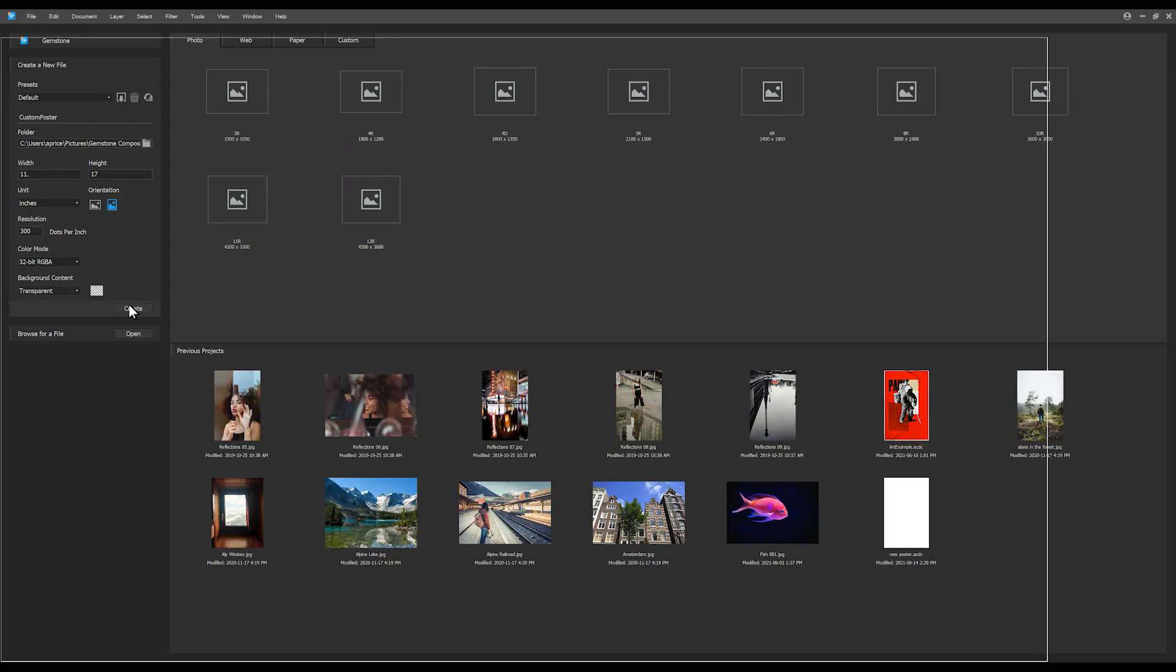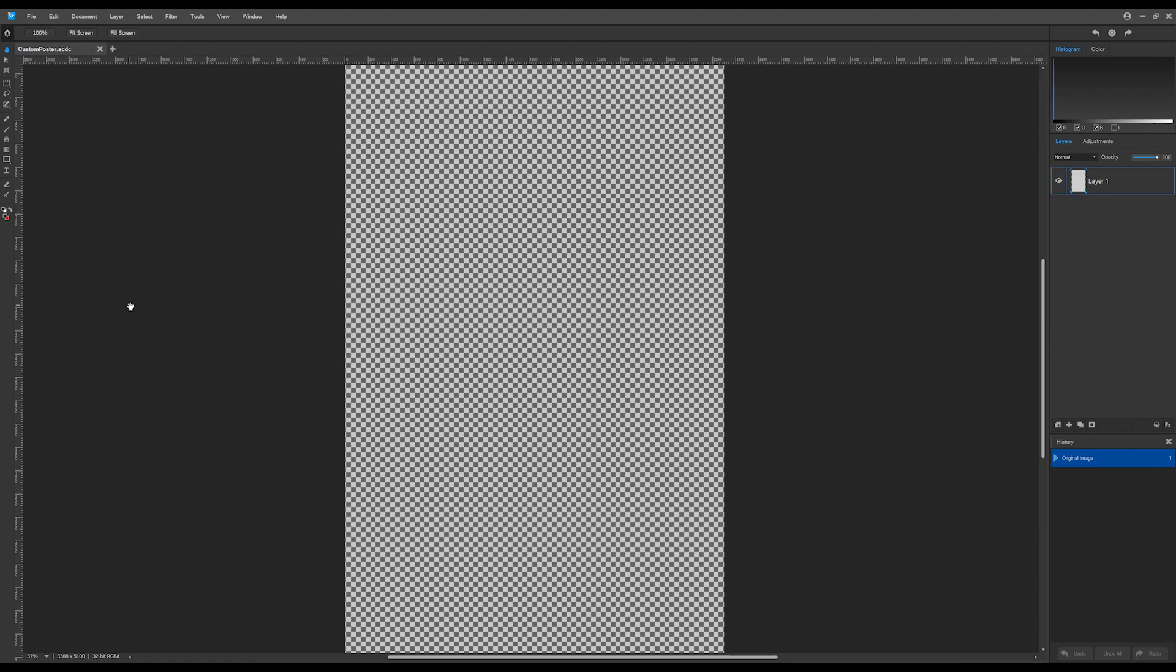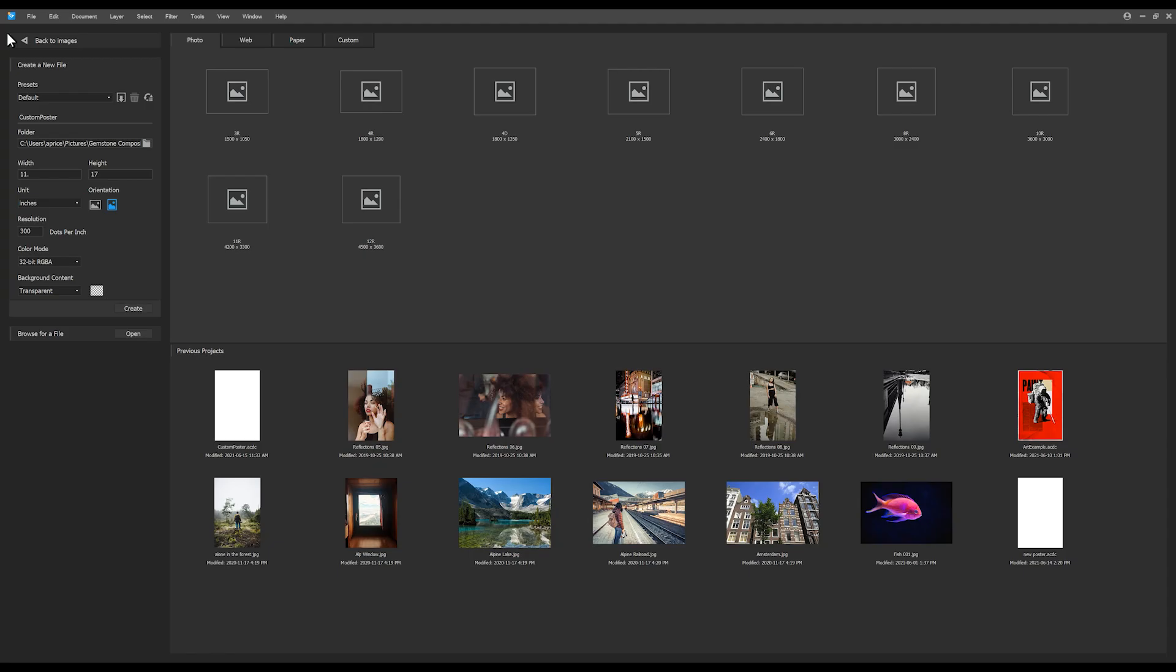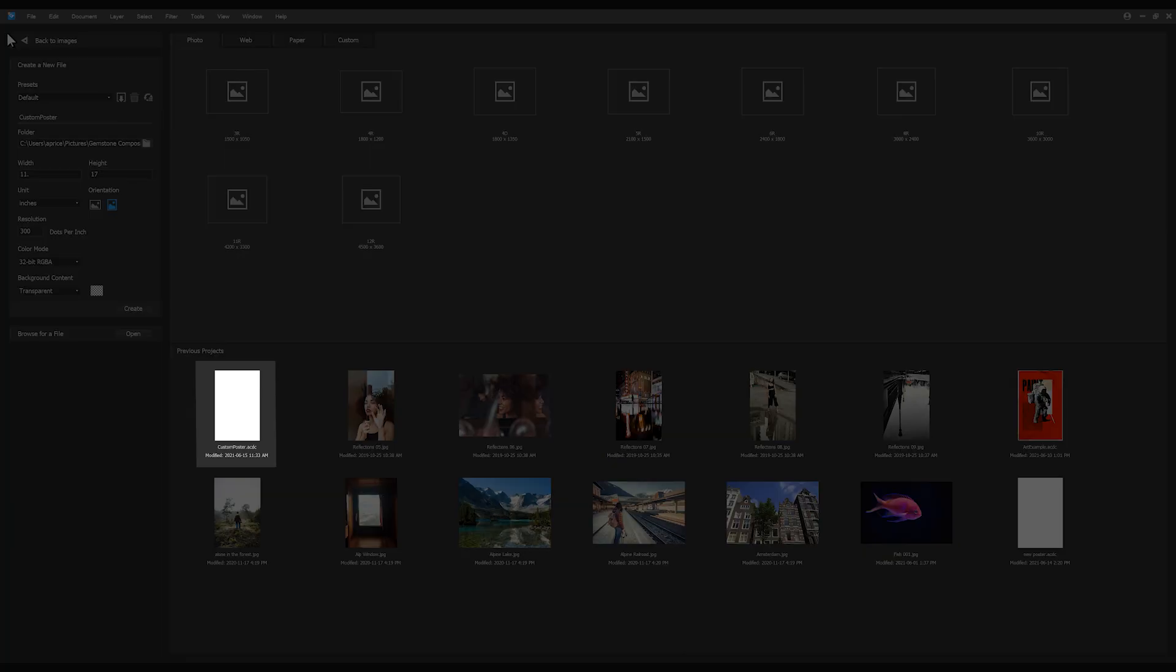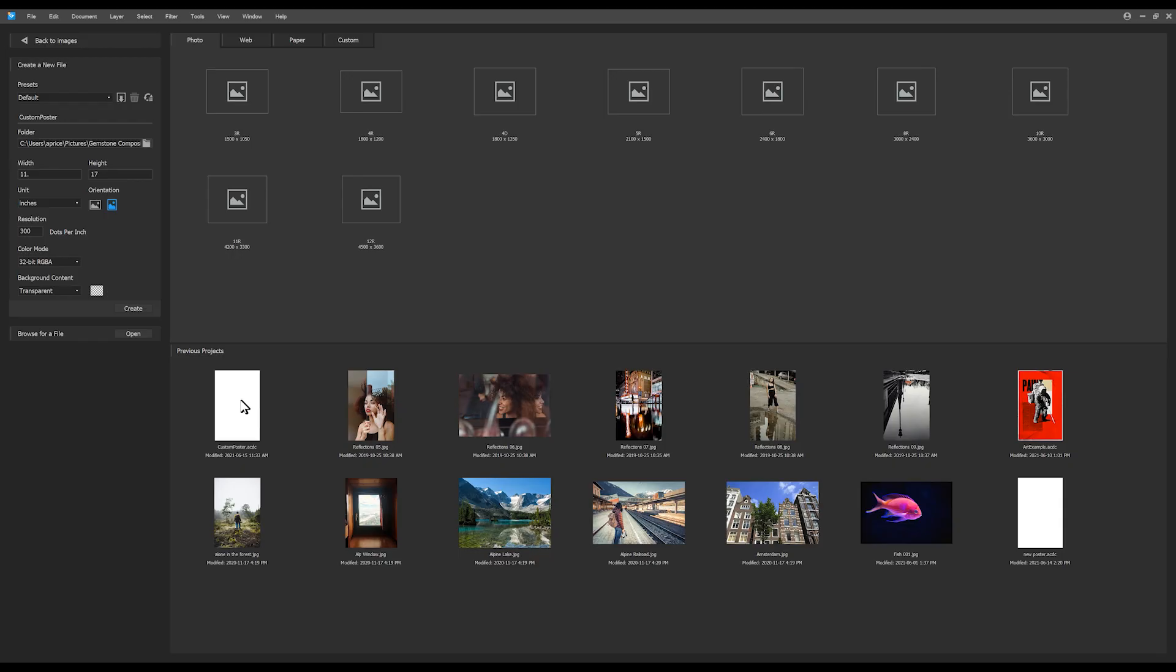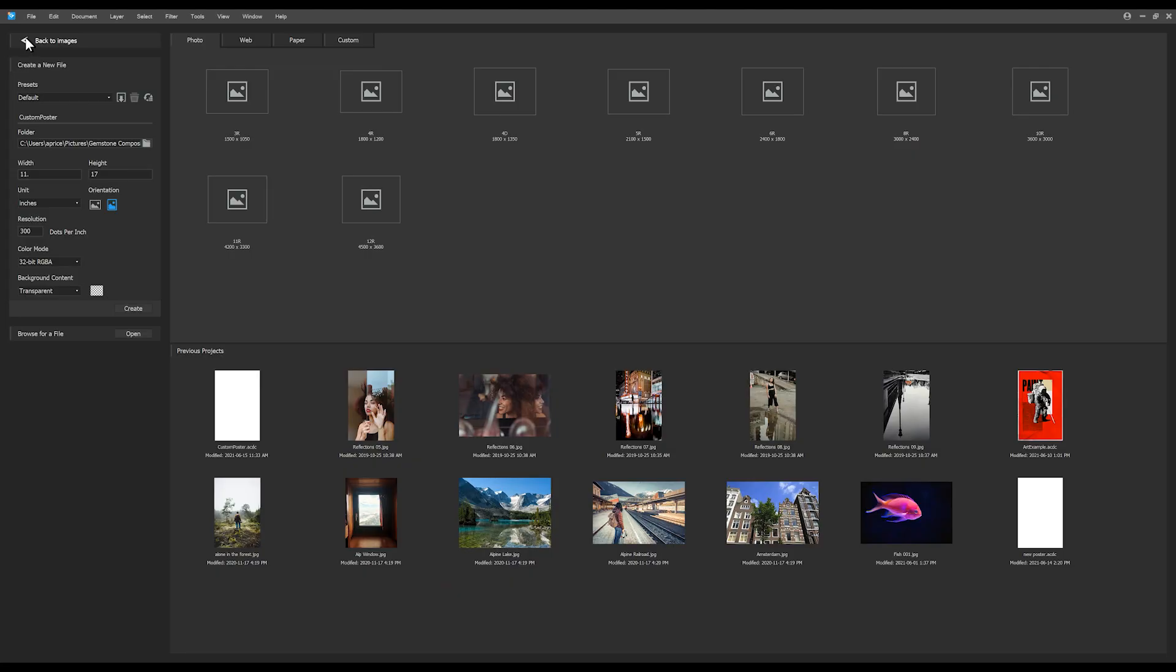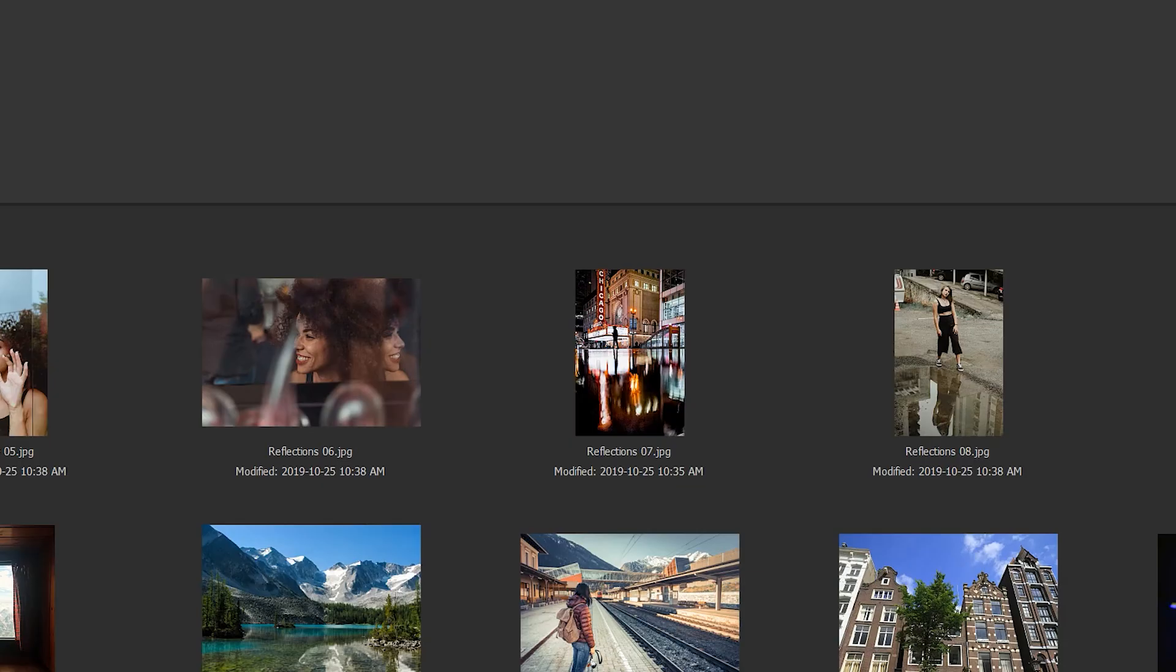I can navigate back to the home screen by clicking the home icon below the main menu. Note that my project is added to the previous projects window. I can navigate back to that file by clicking the back to images button at the top or by simply opening another image.